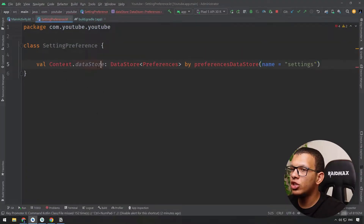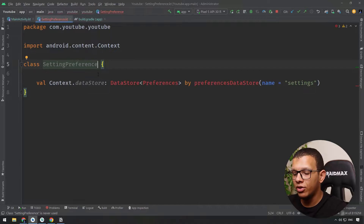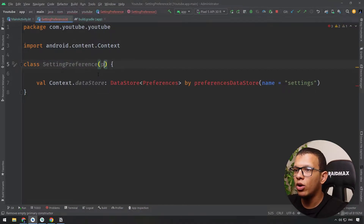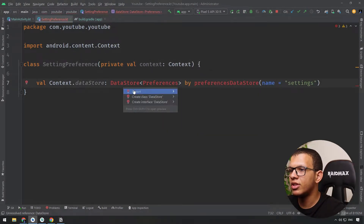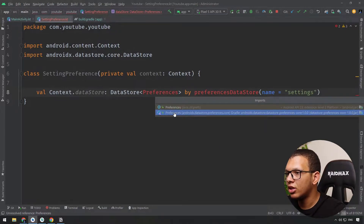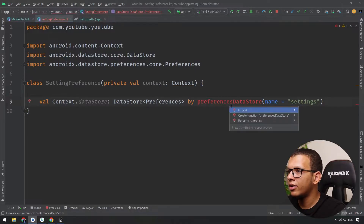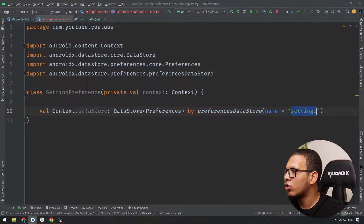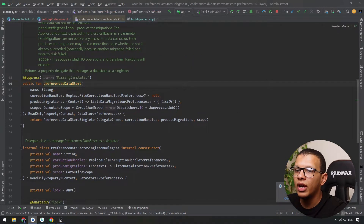Here is a simple setup. It will be used like the following — we will create an extension on Context so we can call it everywhere. To make this work internally, we provide context here. We use the Preferences DataStore import, and it creates the DataStore for us — here it's called 'setting'. You can change the name. It returns a read-only property.